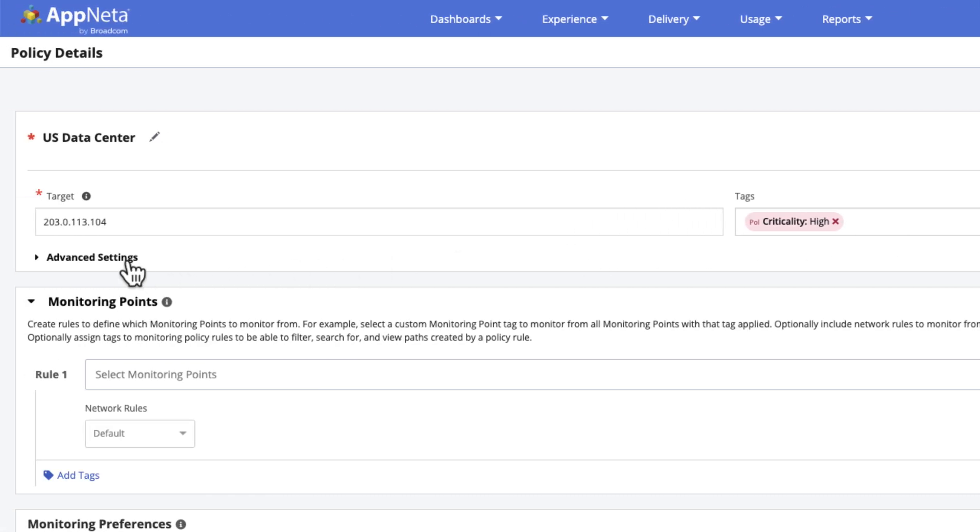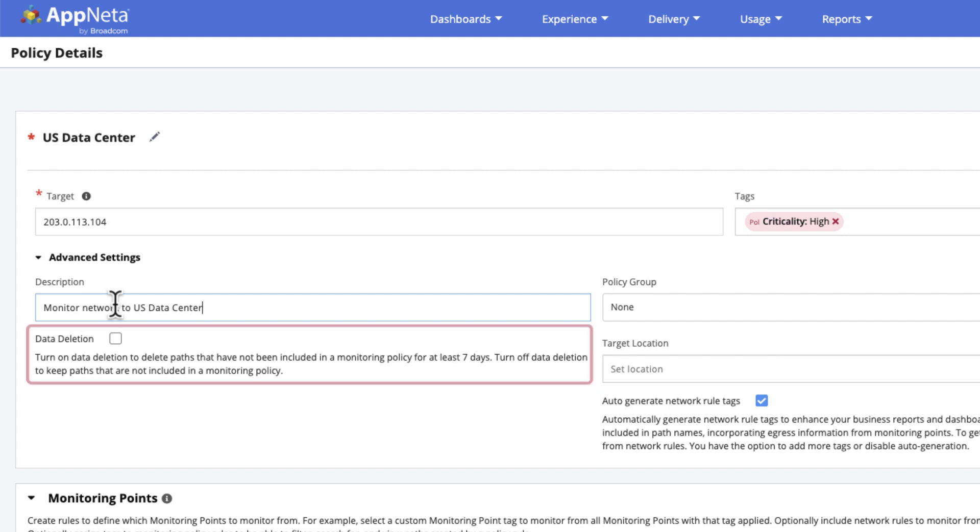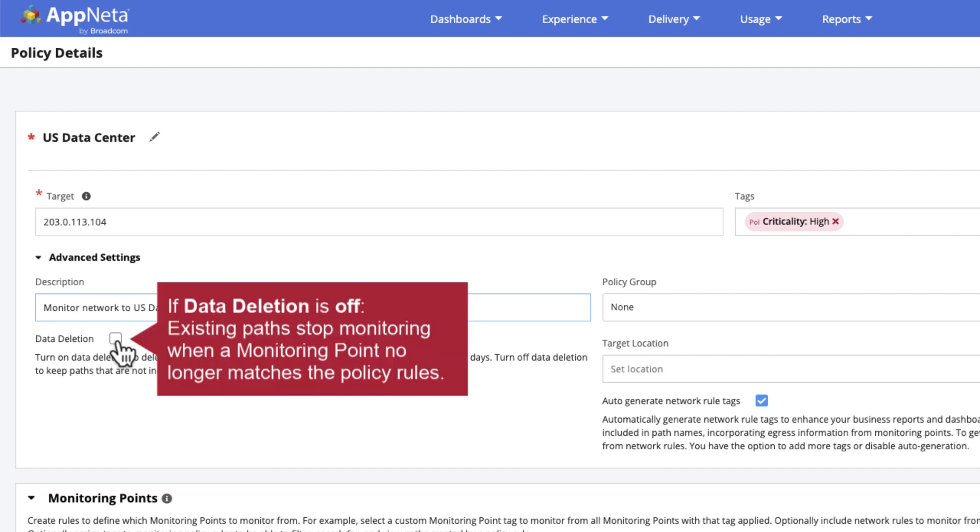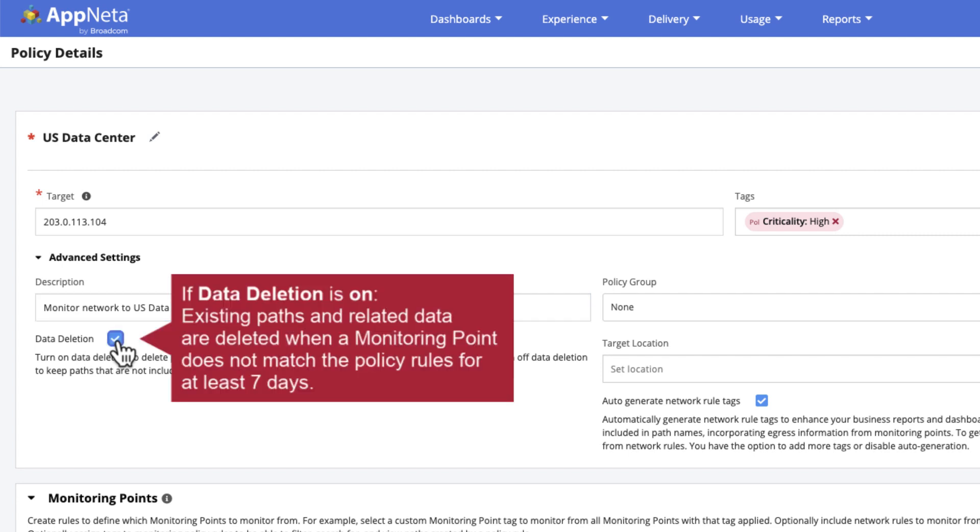Under the advanced settings, the optional policy description is helpful to add additional context to the policy list page. The data deletion option lets us define whether to delete paths and historical data when monitoring points no longer match the policy rules. If data deletion is off, existing paths stop monitoring when a monitoring point no longer matches the policy rules. The path status changes to failed and historical data is maintained for the life of the policy, subject to the standard data retention period. If data deletion is turned on, existing paths and historical data are deleted when a monitoring point does not match the policy rules for at least seven days.